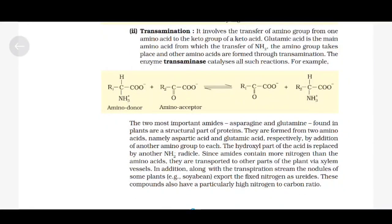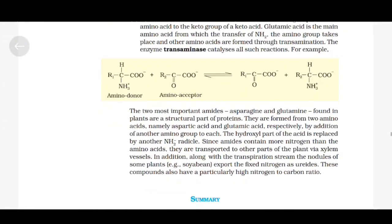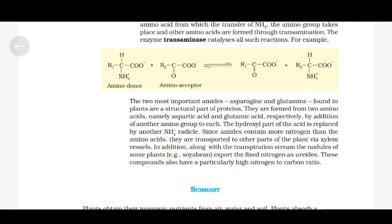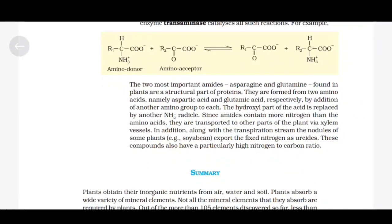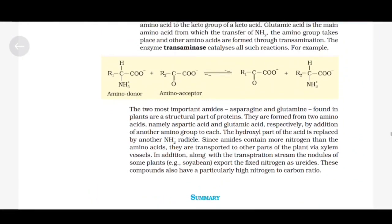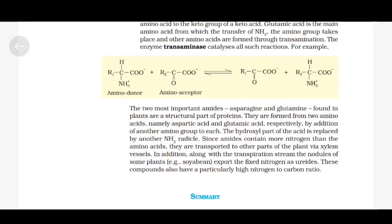The two most important amides found in plants are asparagine and glutamine, which are structural parts of proteins. They are formed from aspartic acid and glutamic acid respectively by addition of an amino group, replacing the hydroxyl part of the acid with NH₂. Since amides contain more nitrogen than amino acids, they are transported to other parts of the plant via xylem vessels. In addition, the nodules of some plants, e.g. soybean, export fixed nitrogen as ureides. These compounds also have a particularly high nitrogen-to-carbon ratio.